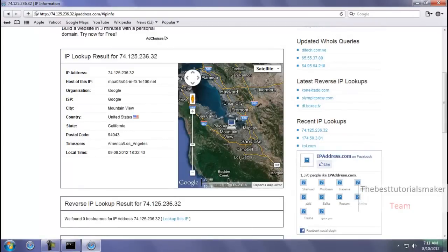Yeah, this is an easy way to get someone's IP address. As you know, this is my first tutorial of my team, so rate, comment, subscribe, and like this video. Please see the description for more help. Thank you.